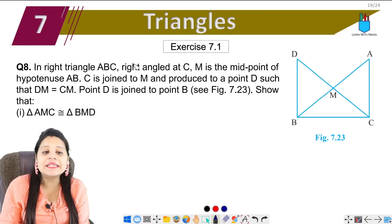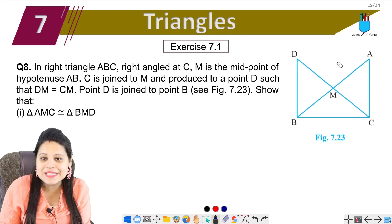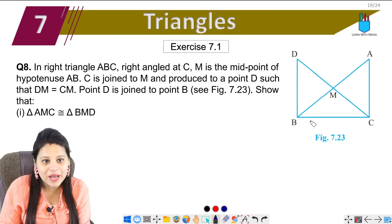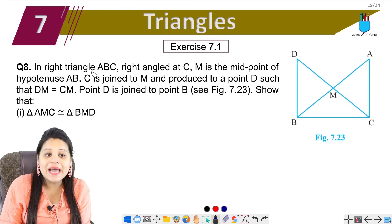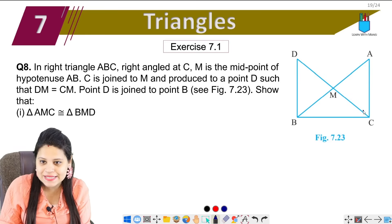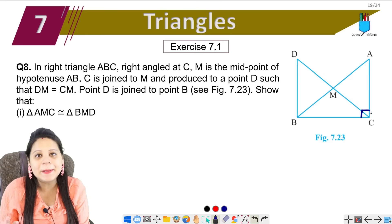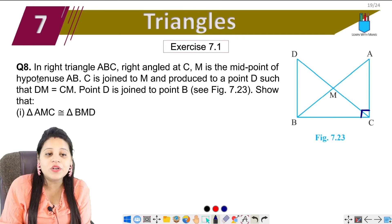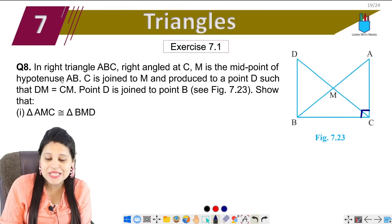In right triangle ABC, this is a right triangle at C, meaning angle C is 90 degrees. M is the midpoint of hypotenuse AB.